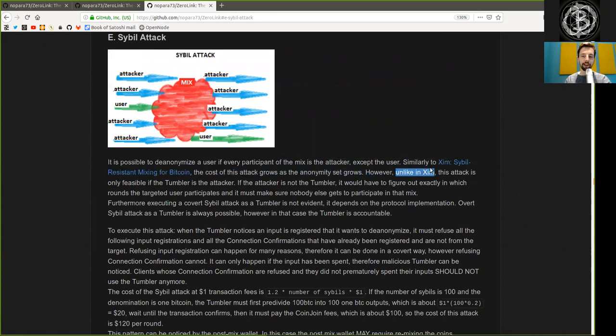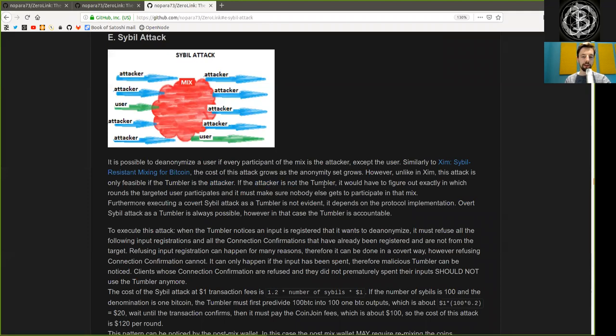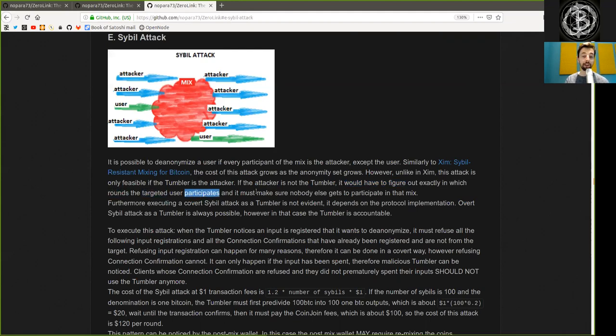However, unlike in Xim, this attack is only feasible if the Tumbler is the attacker. If the attacker is not the Tumbler, it would have to figure out exactly in which round the targeted user participated in,